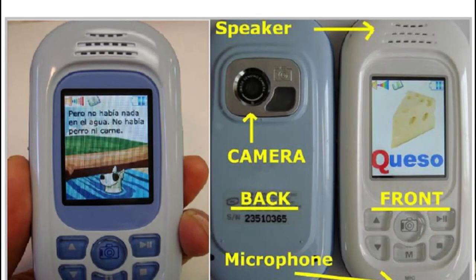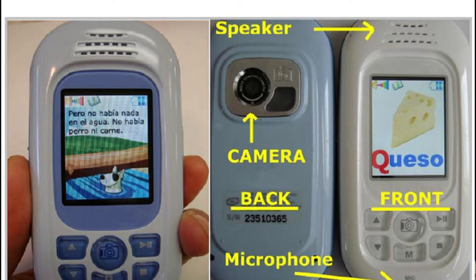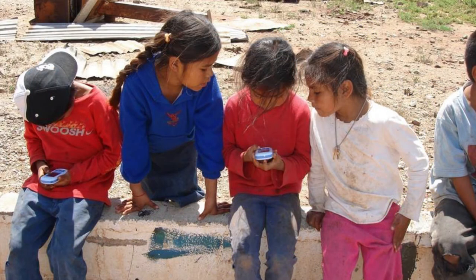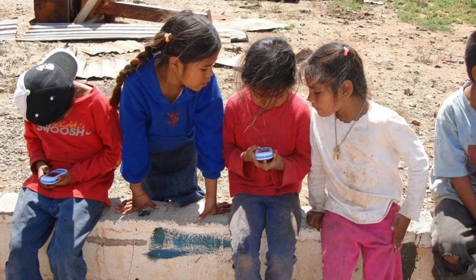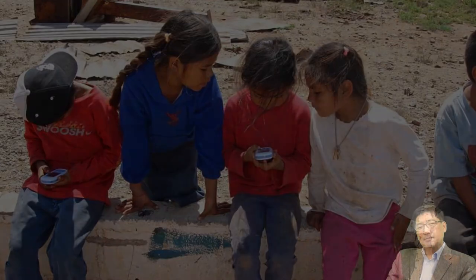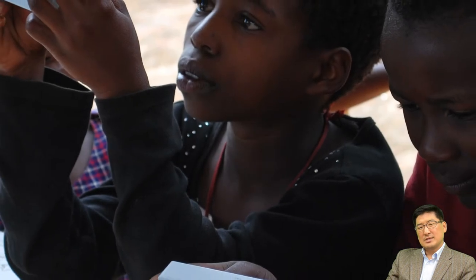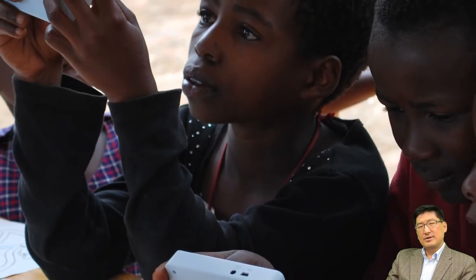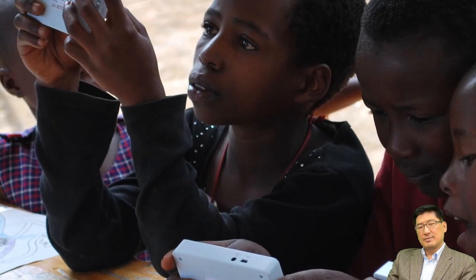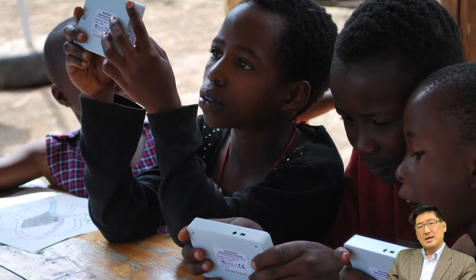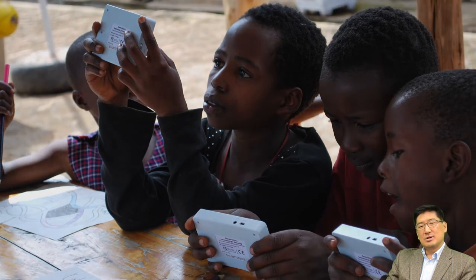This is the very first mobile learning device I used. I loaded a series of storybooks and sing-along songs on these devices and gave them to indigenous migrant workers' children who had no access to schools in Mexico. The children amazingly figured out how to use the devices and learn Spanish. Since then, I expanded my projects with various other mobile devices and education games in many more countries.